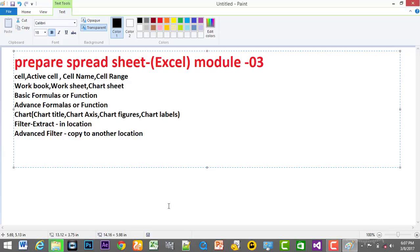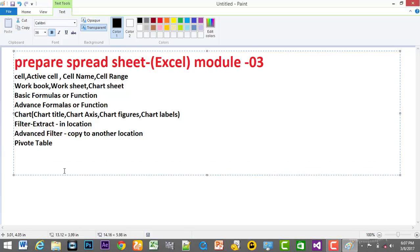Here — pivot, pivot, pivot. We can see — clear, we can see what — conditional formatting, formatting, formatting, friends. Okay.